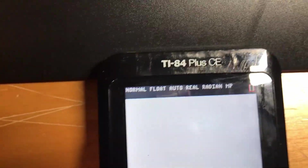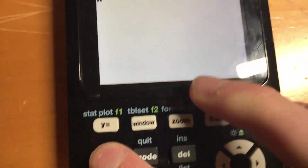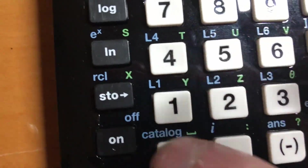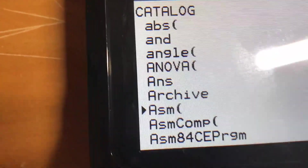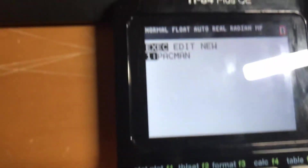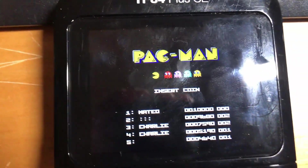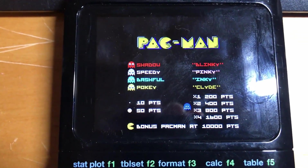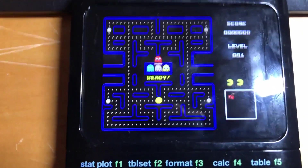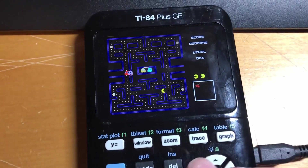On your calculator, press Second and select Catalog. Go to Assembly (ASM), then go to Program, hit Pac-Man and press Enter. As you can see, we have a fully working version of Pac-Man — just use the arrow keys to move.